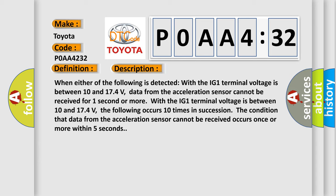With the IG-1 terminal voltage between 10 and 174 volts, the following occurs 10 times in succession: the condition that data from the acceleration sensor cannot be received occurs once or more within five seconds.